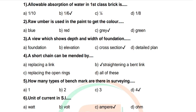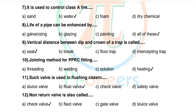Question 6: Unit of current in SI — options include watt and ampere. Question 7: It is used to control class A fire — options: sand, water, foam, dry chemical. Correct answer: water.